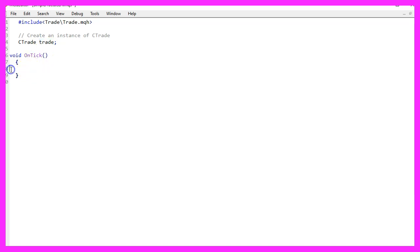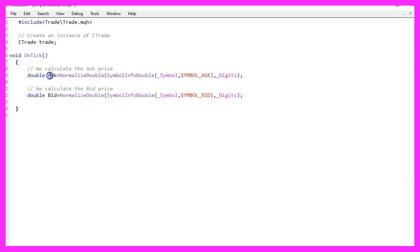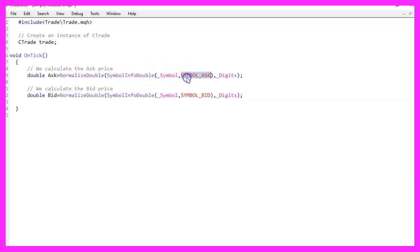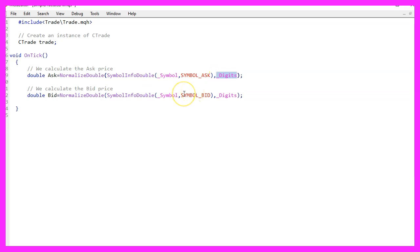Inside the OnTick function we need to calculate the ask price and the bid price. That is done by using SymbolInfoDouble for the current symbol on the chart, using either SYMBOL_ASK or SYMBOL_BID, and with NormalizeDouble and _Digits we can automatically calculate the right number of digits behind the decimal for each currency pair.